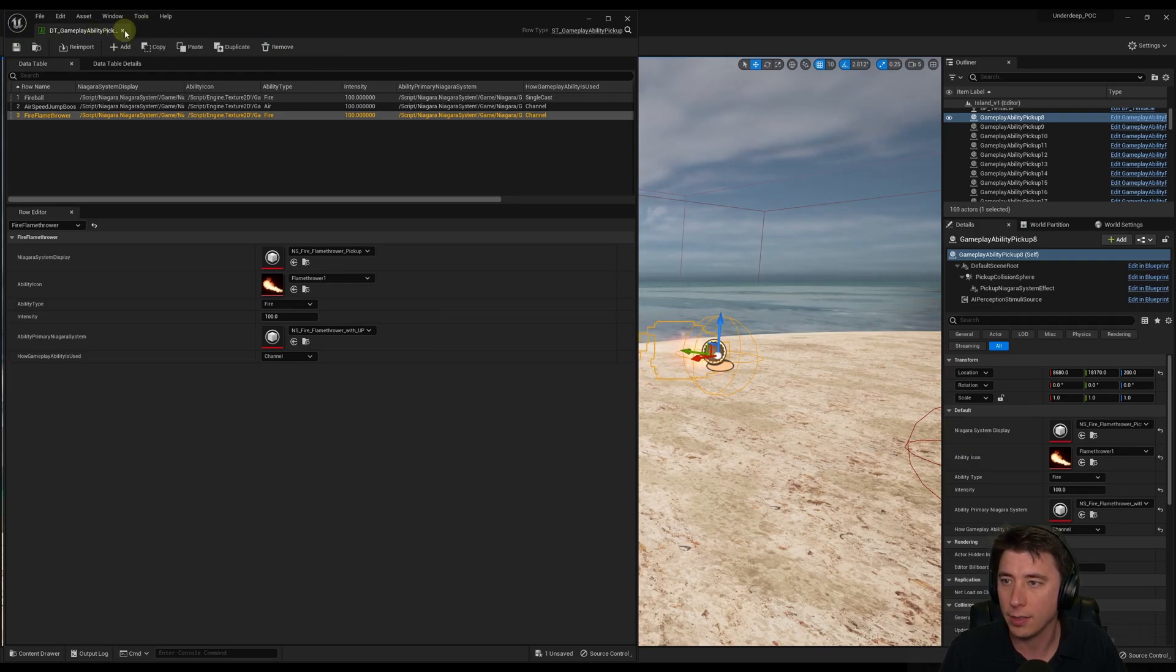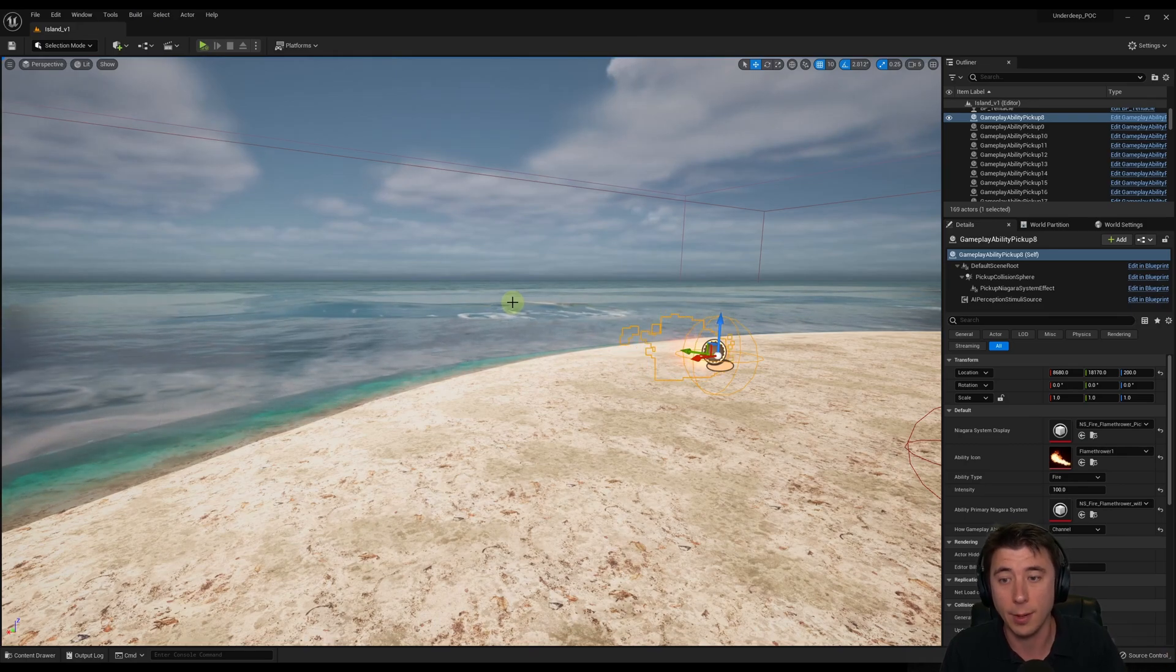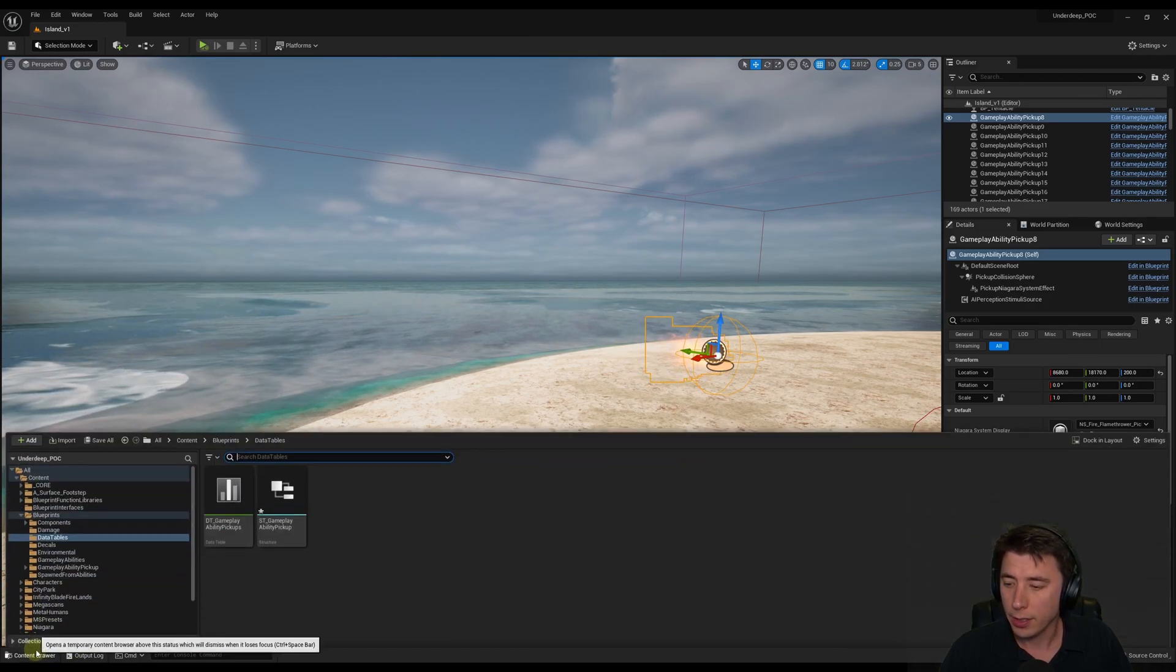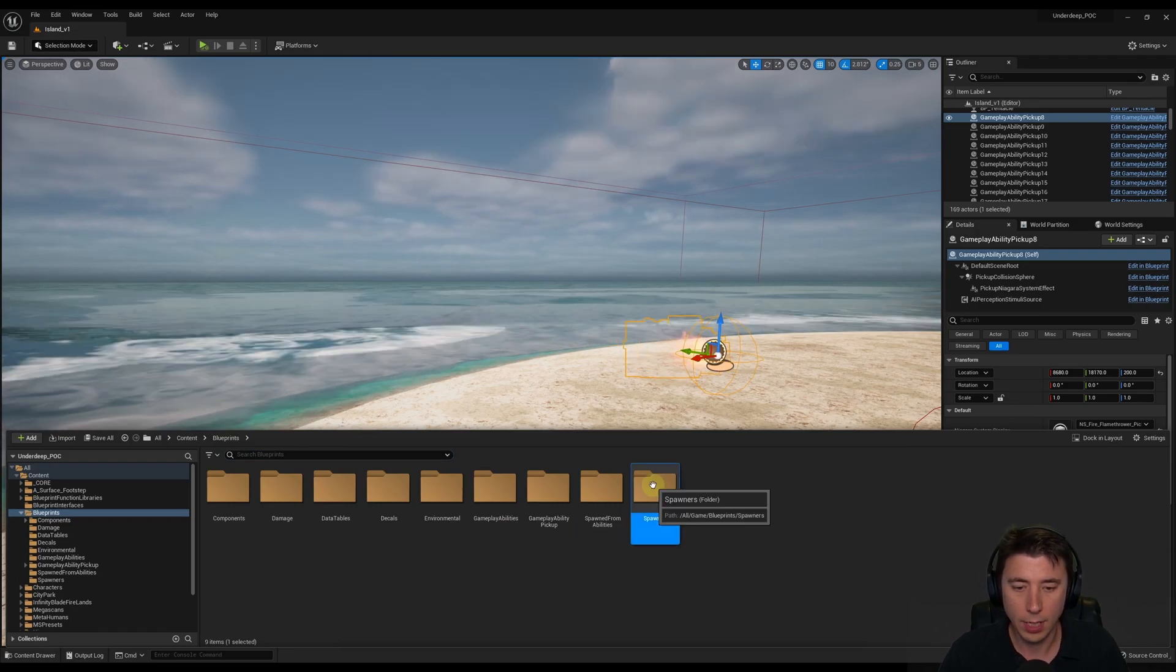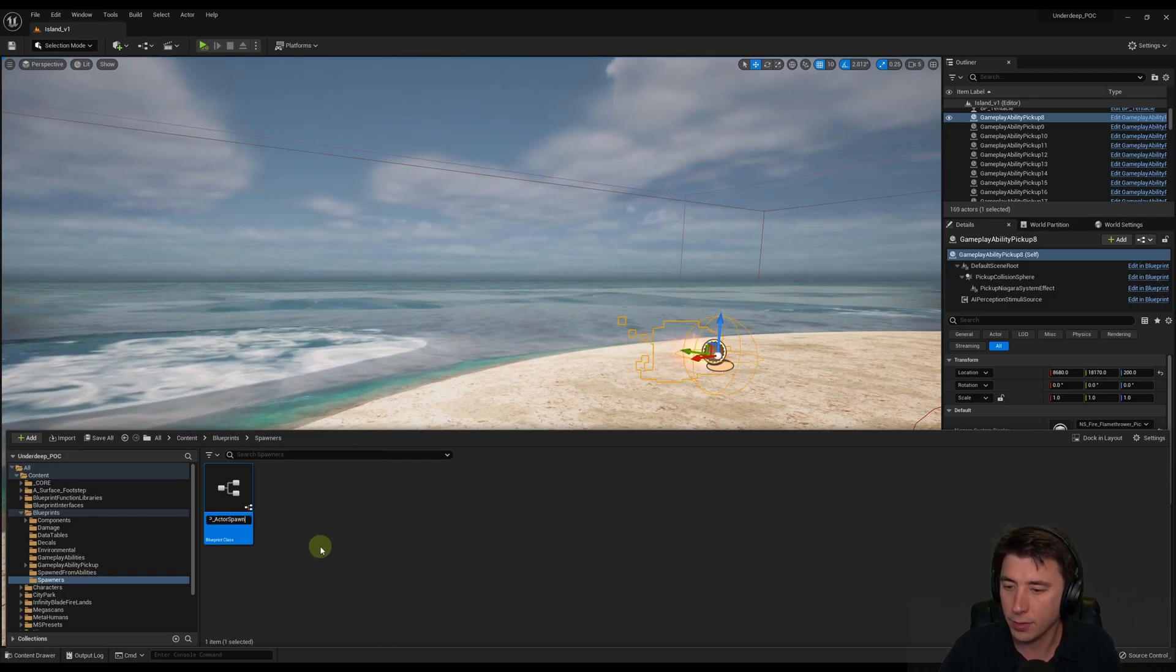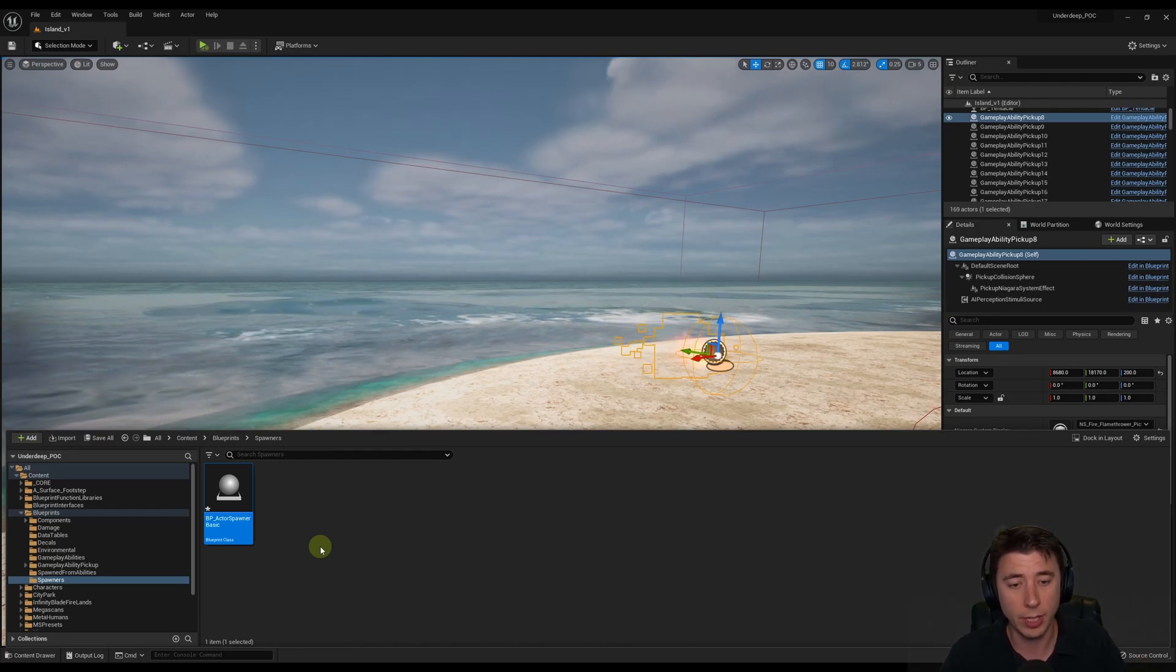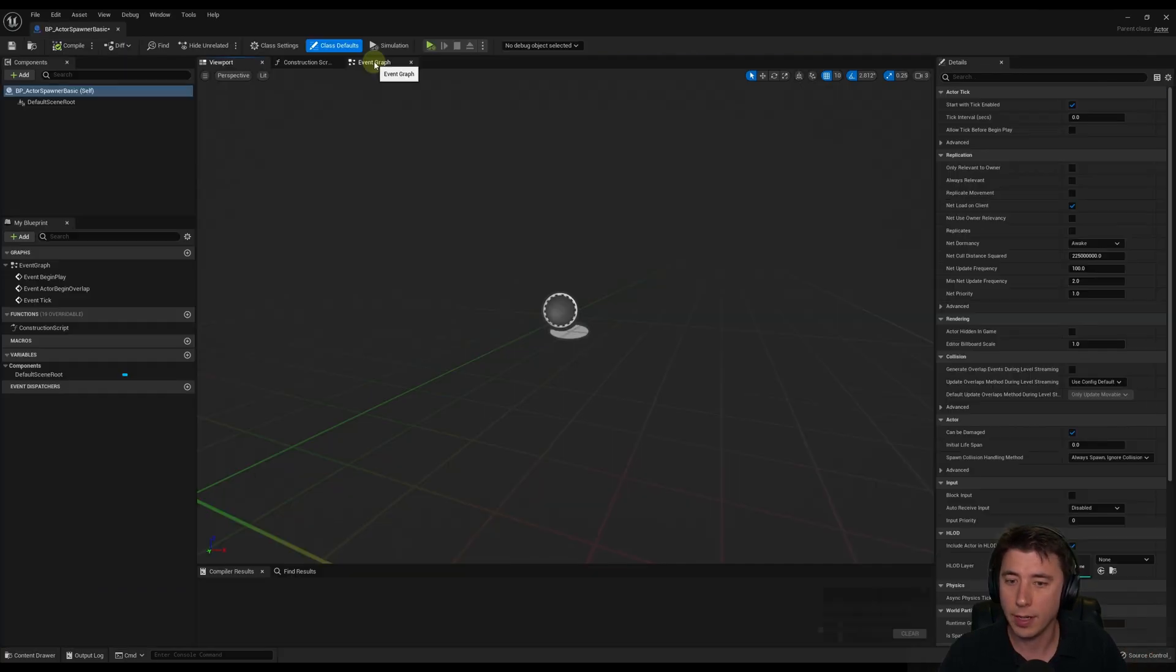And I'll exit out of this. And now let's actually start the spawner that we're going to create in earnest next episode. But I want to show you just the basics of how to get a data table integrated with Blueprints. So we're going to go back to the content drawer. Back to the Blueprints folder. I'm going to create a new folder for spawners. And we'll go into that. And we'll right click. We'll create a new Blueprint class. And the parent class is going to be Actor. And we're going to call this BP Actor Spawner Basic.